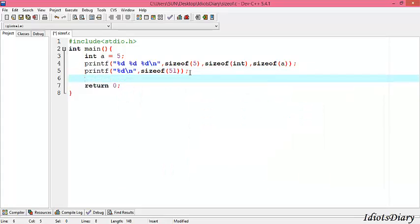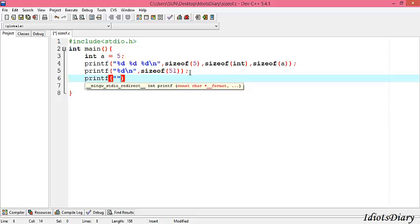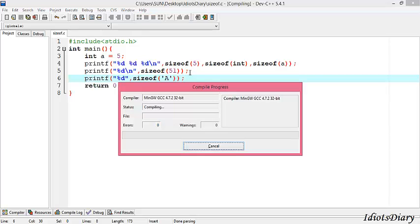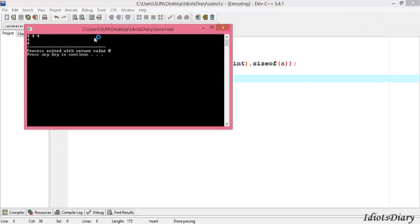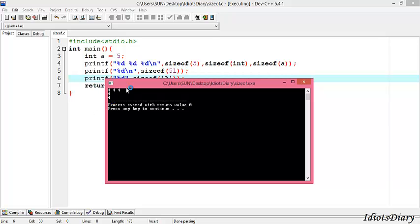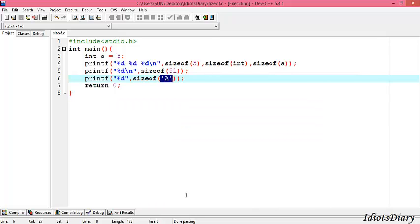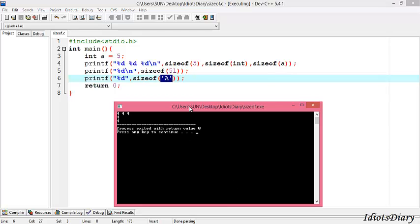Next, we write the statement printf("%d", sizeof('a')). Here 'a' is a character constant. Compile and run the program. As you see, the size of this character constant is 4 bytes. Is there something wrong? Actually, not. Because in C, each character constant is replaced by its equivalent ASCII value, which is an integer. So 'a' is replaced with its ASCII value, that is 65, which is an integer constant. So the output will be 4 bytes.